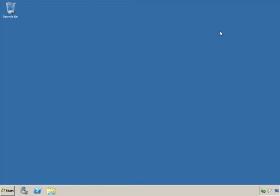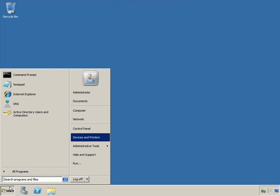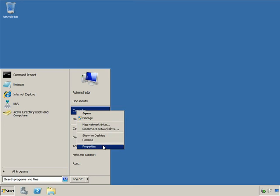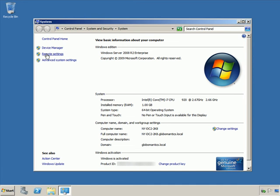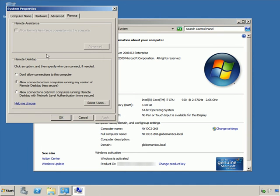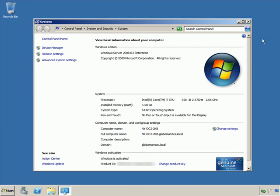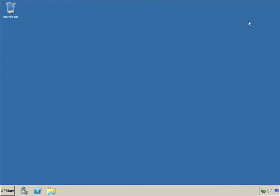I click OK and close the window, then switch over to New York DC2 and do exactly the same thing — changing Remote Desktop to allow connections only from computers running Remote Desktop with Network Level Authentication. Click OK and close the window. The server-side configuration is now complete.